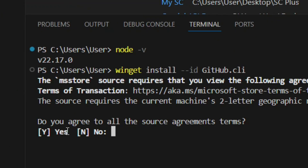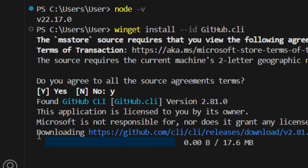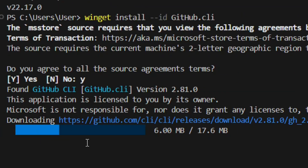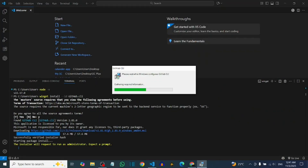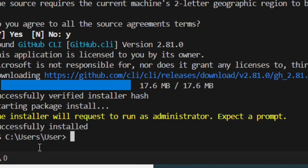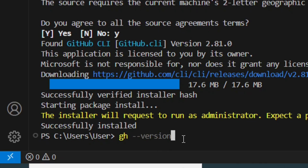It will ask you to agree to the terms of service, so simply press Y on your keyboard and hit Enter. It will then download the installer and install it for you. You have to allow it, and as you can see it has successfully installed.